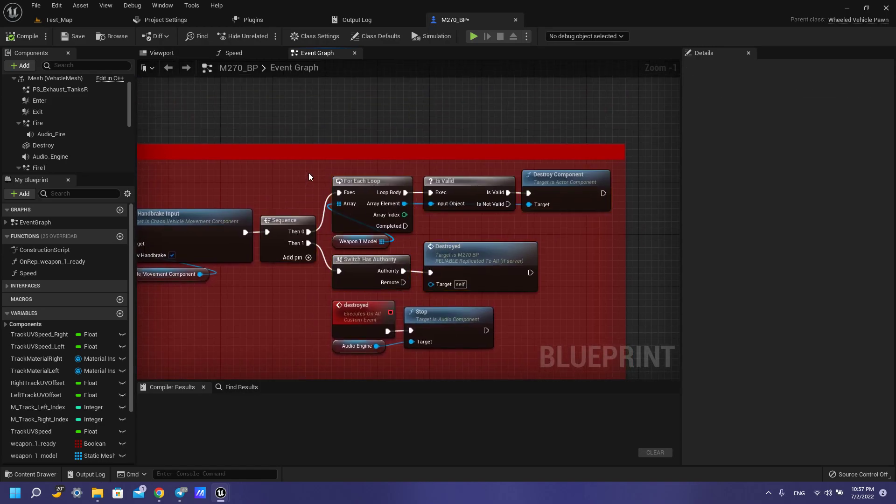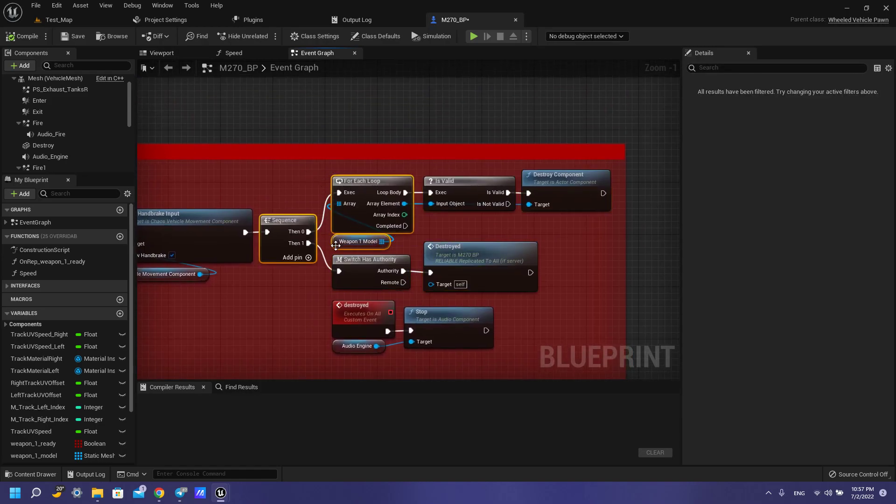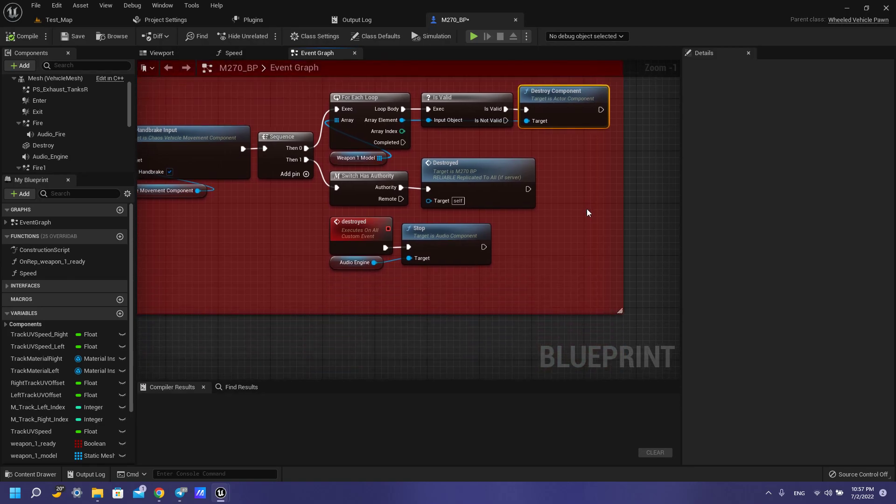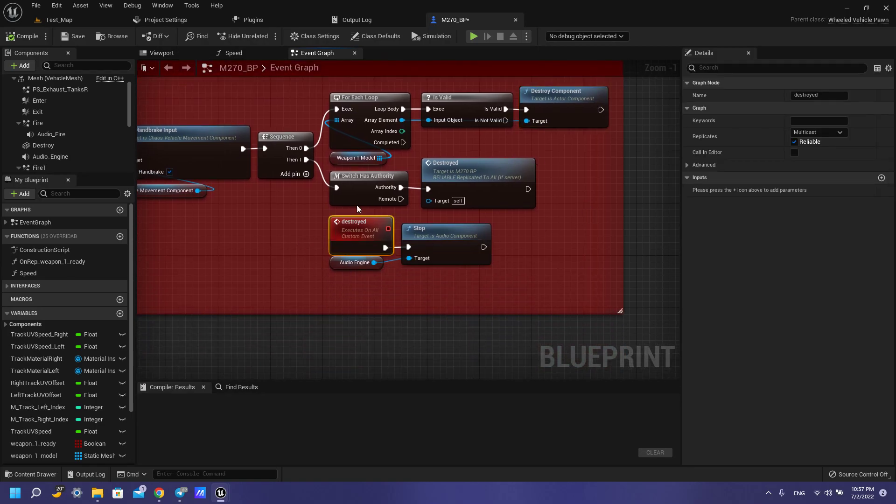We have a for each loop for our models of rockets, and also we have is valid for these rockets and destroy component. For our sound of engine, we need to destroy this engine for multicast and reliable if you want to work with online services.